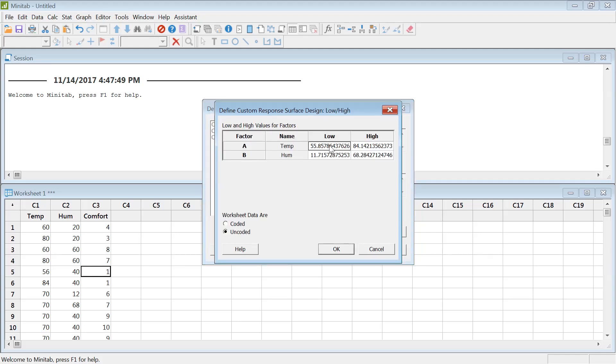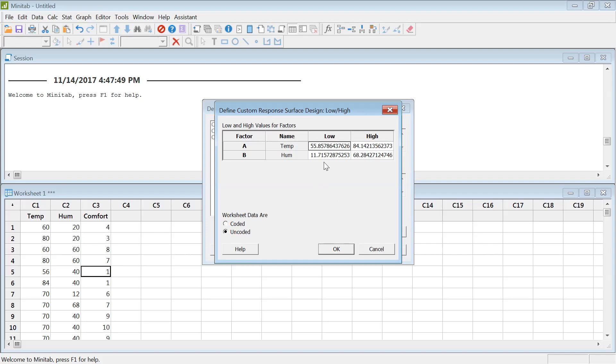Continuous factors are temperature and humidity, and then you gotta check this low-high stuff. Because there was a center point added and the axial points were added, the low and high kind of changed. Previously my low level temperature was 60 and then high level was 80, and humidity was 20 and 60.